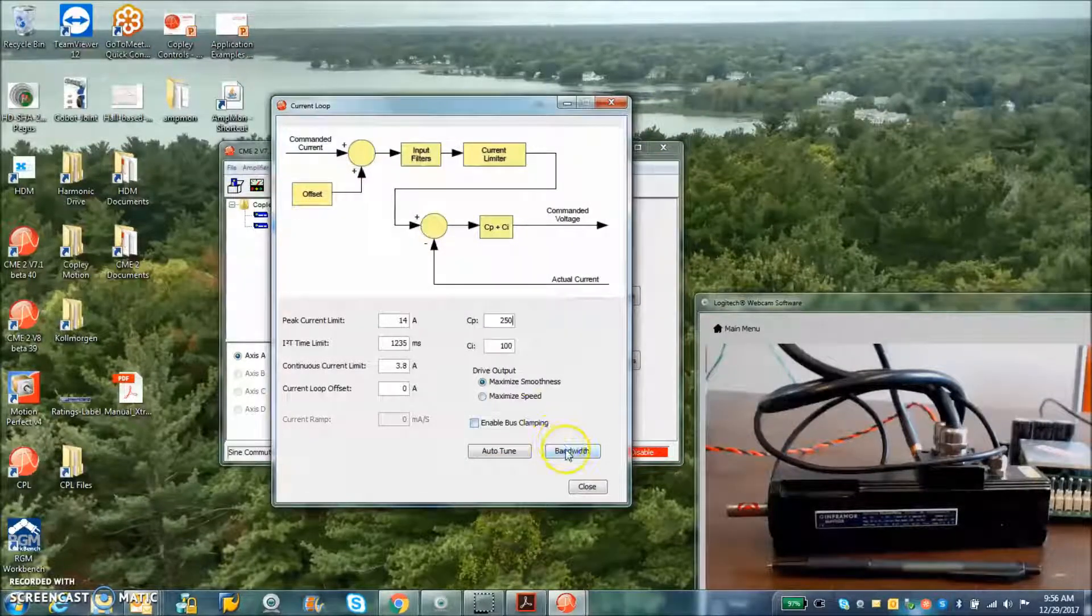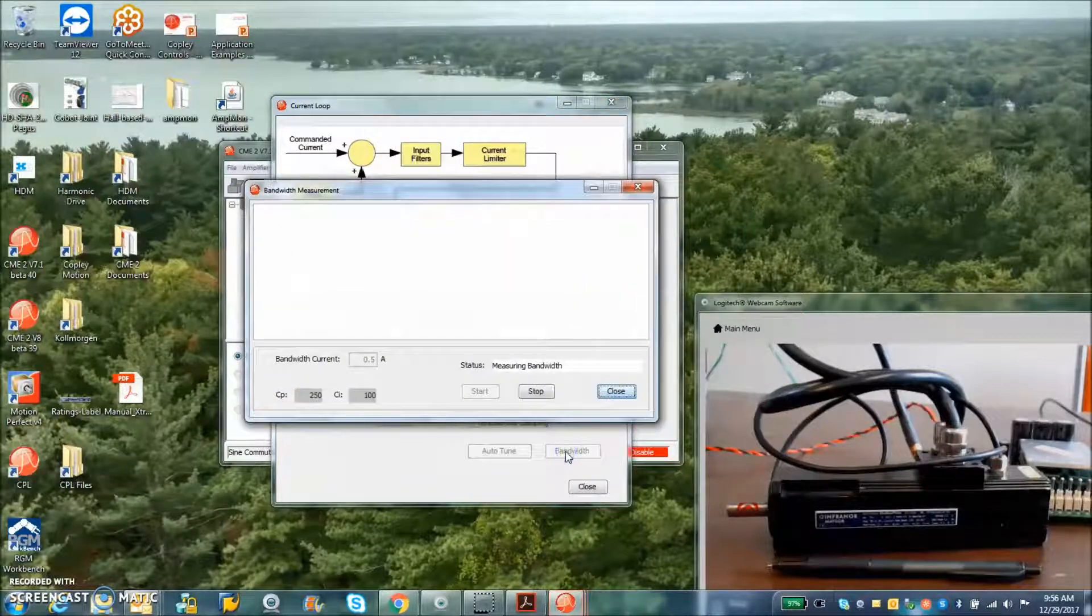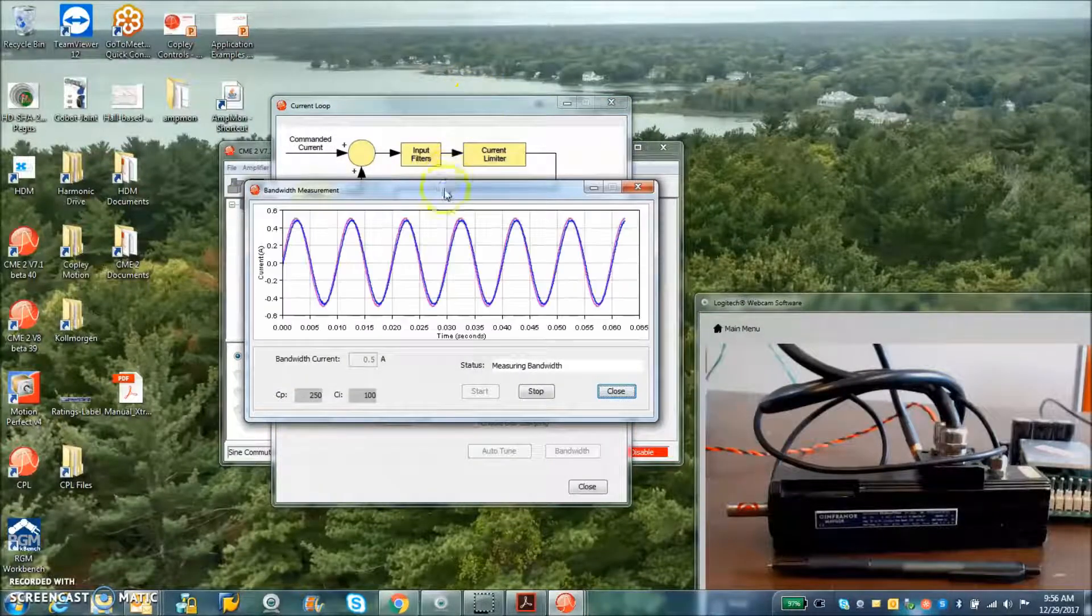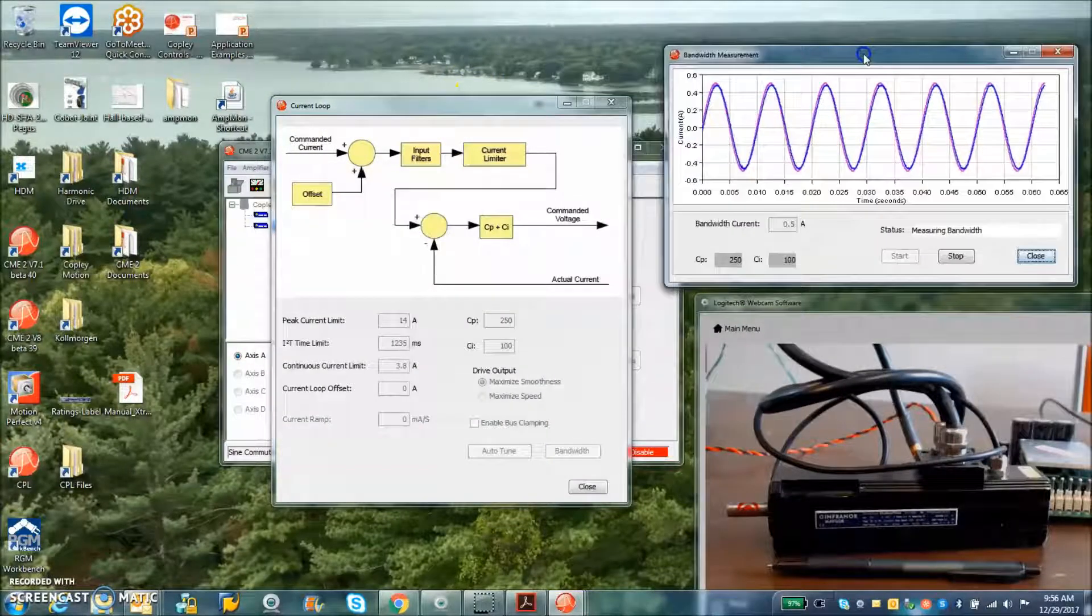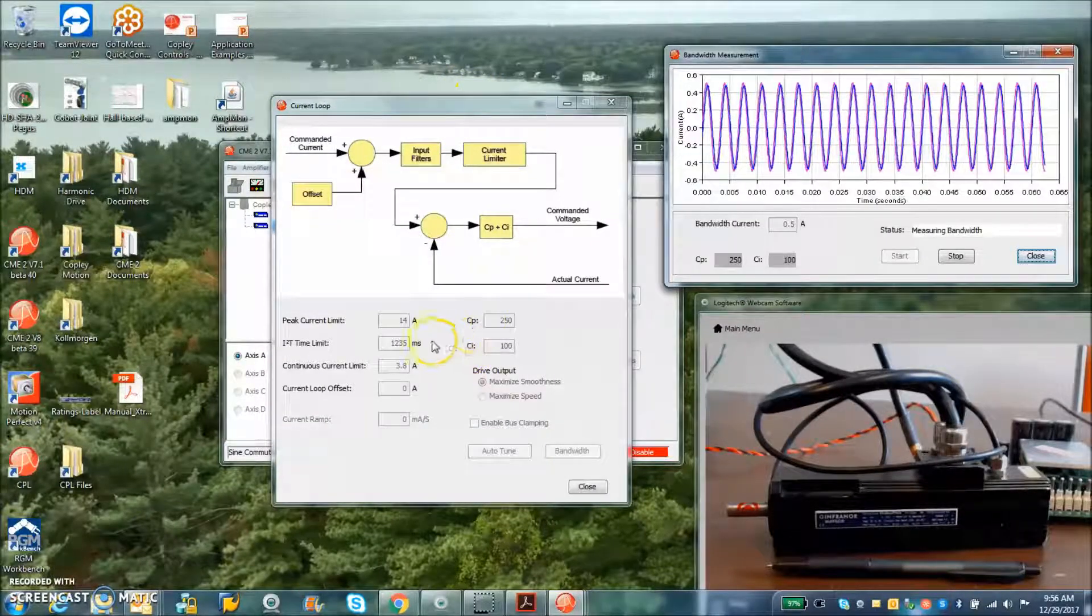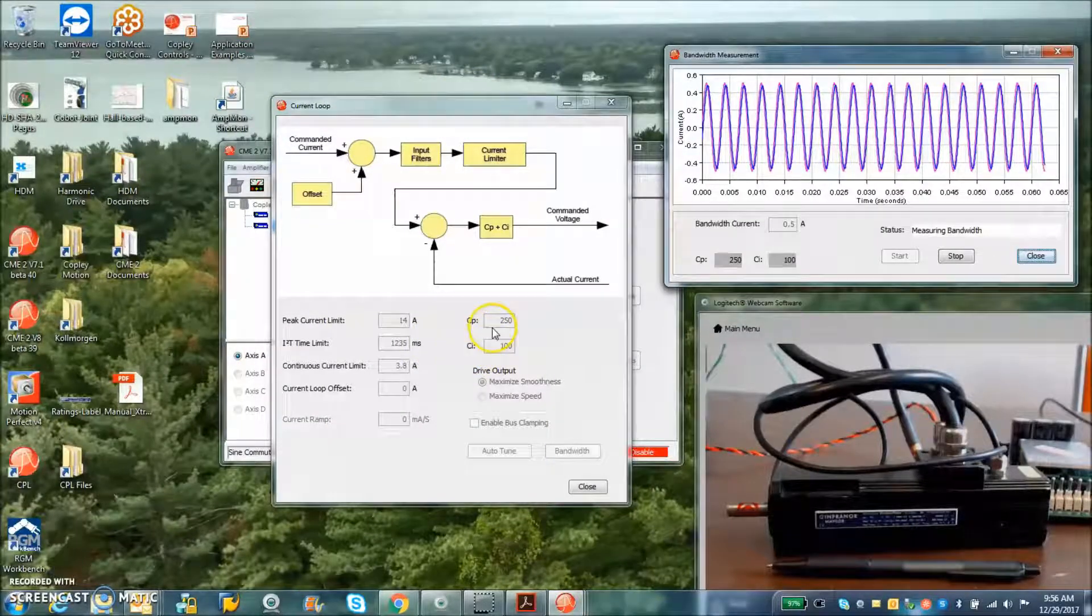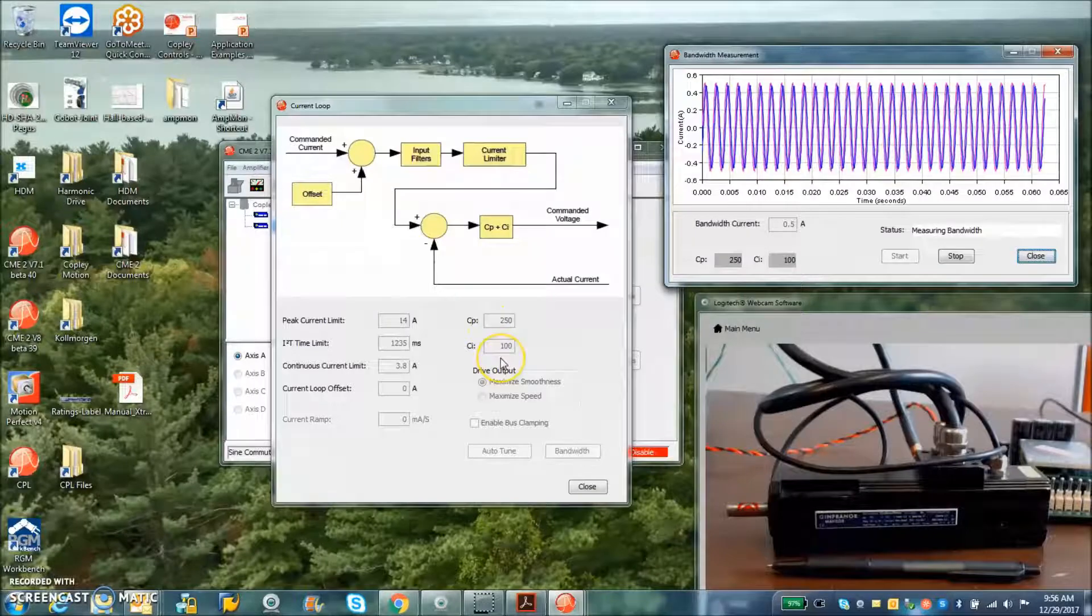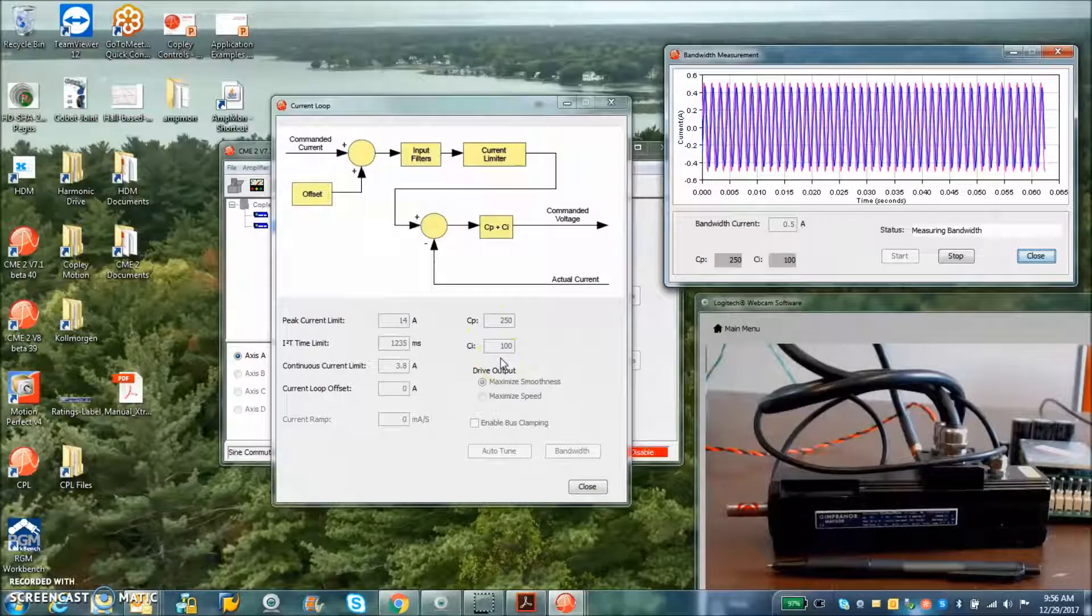I did some current loop tuning here. You can see these values, CP and CI, for a good step response.